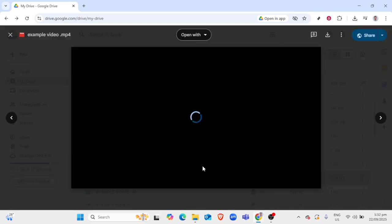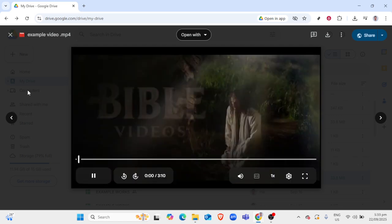Also, ensure that you're using an updated version of your browser, as older versions might not support all features of Google Drive's video player.